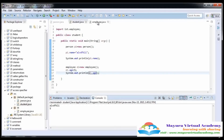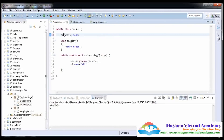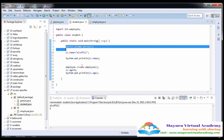So this is the way you can access the public data from another package in another class. Now I am going to discuss protected data. If we make the data protected, we can still access it in the class and in the main, and also in the same package. But we cannot access the protected data in another class that is in a different package.